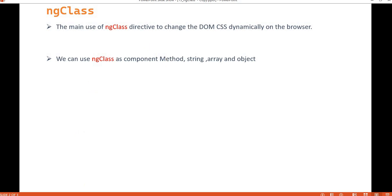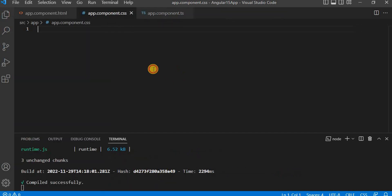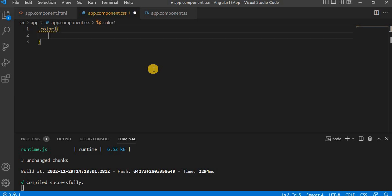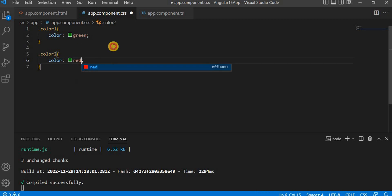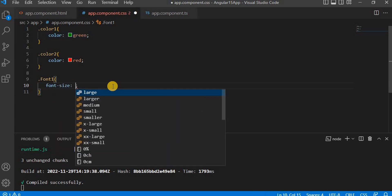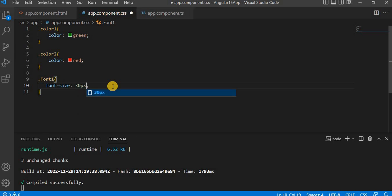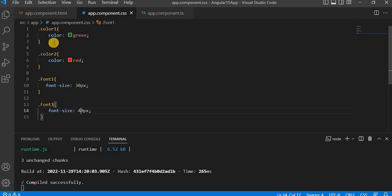Let's understand it with an example. Let's go to Visual Studio Code. When we create any component, every component has a file called .css — this is where we write our CSS. I'm going to create a class called 'color1' with color green, and another called 'color2' with color red. Similarly, I'm creating 'font1' with font-size 30px and 'font2' with font-size 40px. So these are the CSS classes we have written.